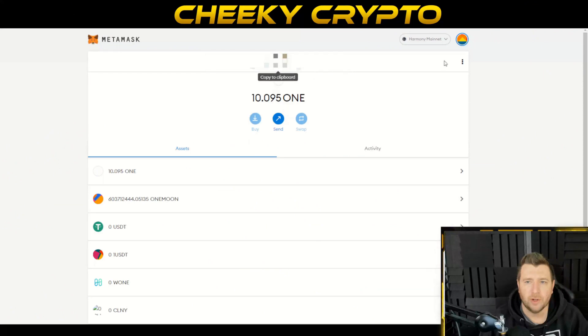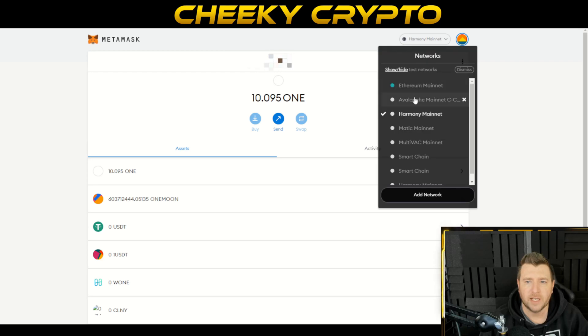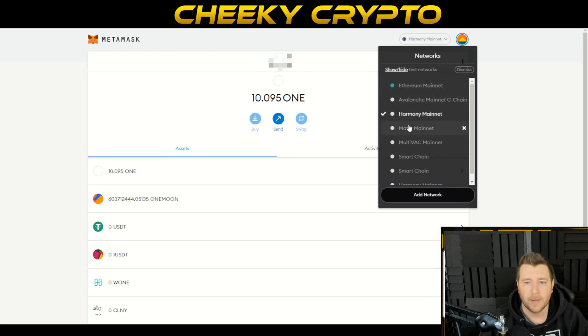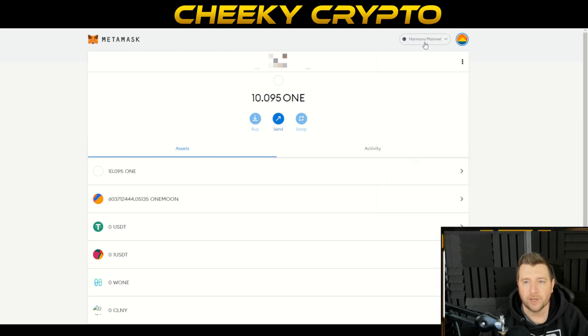You can do this with Ethereum too. You just need to make sure you're on the right chain — Ethereum, Avalanche, Harmony, Matic, Multivac, Binance Smart Chain, and so on. If you haven't got it, you just add it. Dead simple to do.